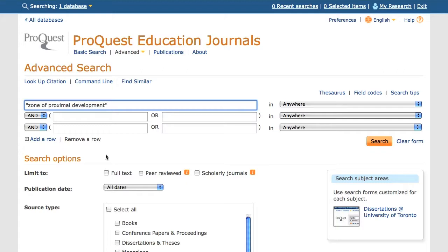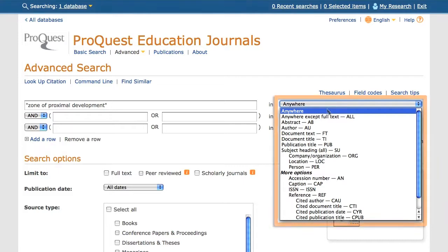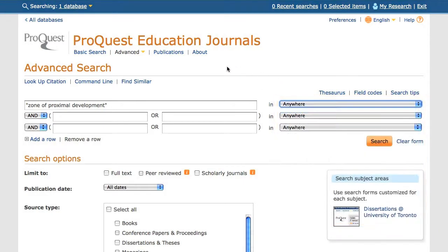Next to the search box is a drop down menu. In a more advanced search, I would select an option from this menu. However, for this exploratory search, I will leave it set to Anywhere.